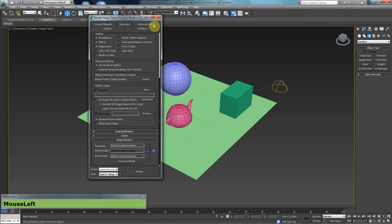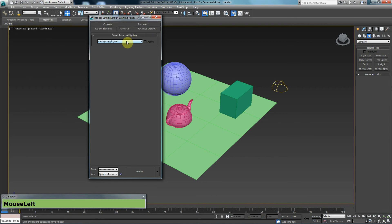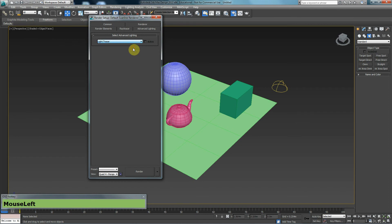And then you want to go to advanced lighting. And then from the drop down menu, you choose light tracer.